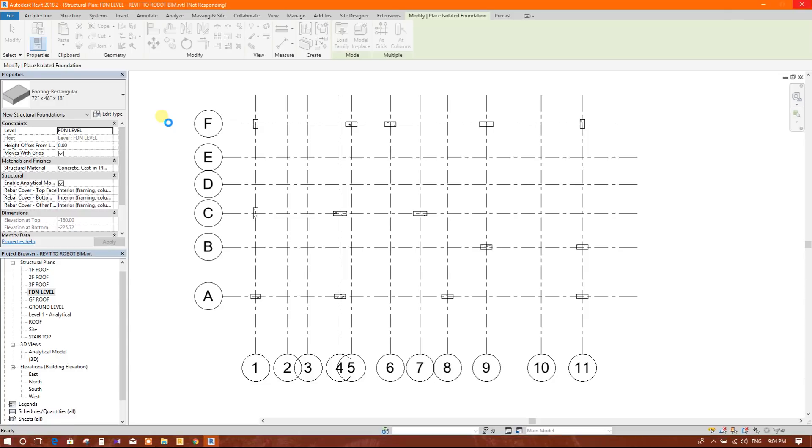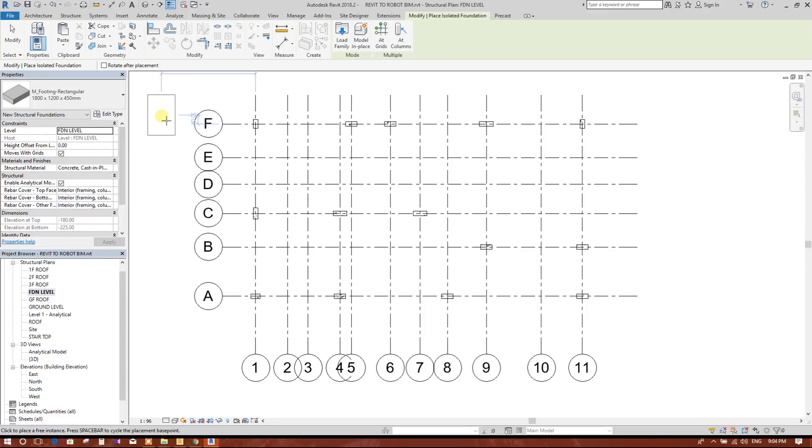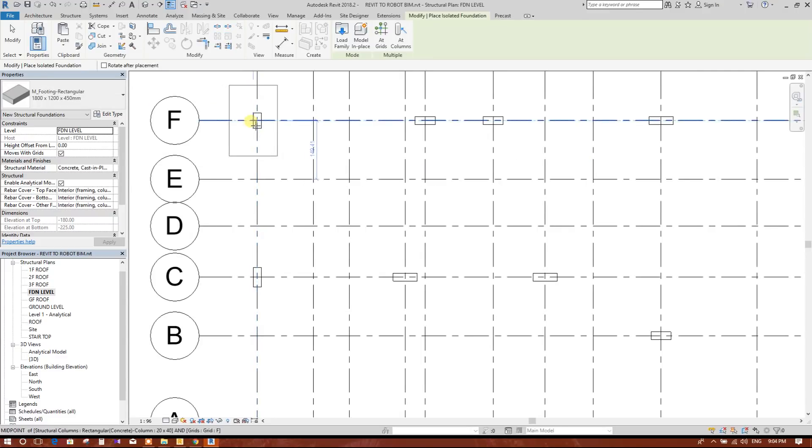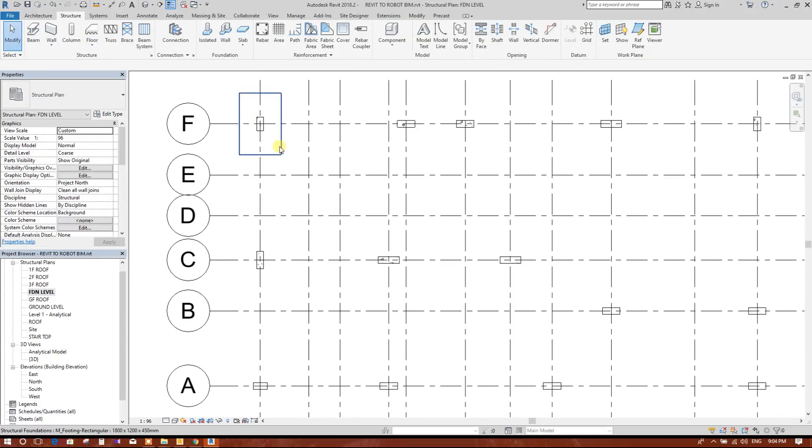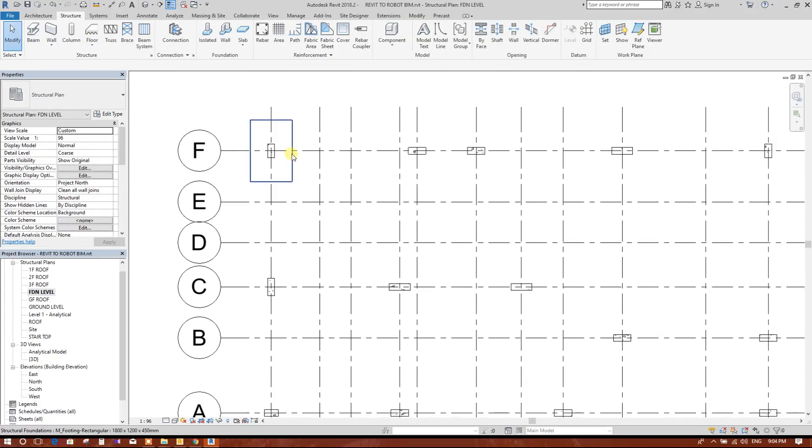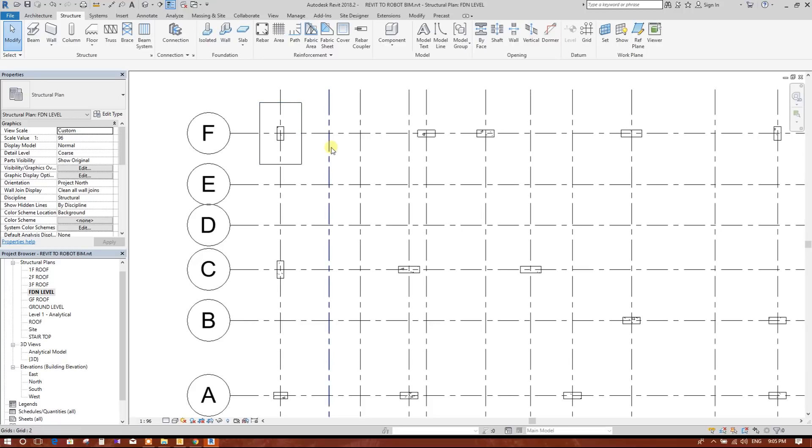The footing is importing. If it is taking a little bit more time because Revit is, every software if we don't have the high configuration it will be slow in process. So now we will edit this family.